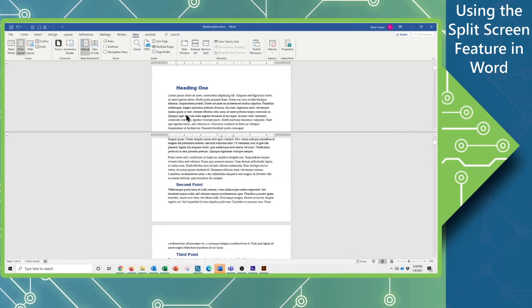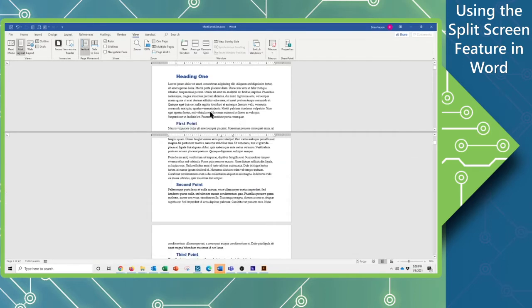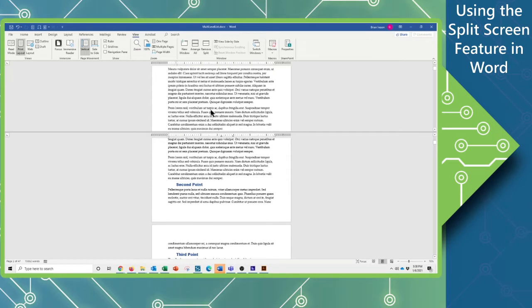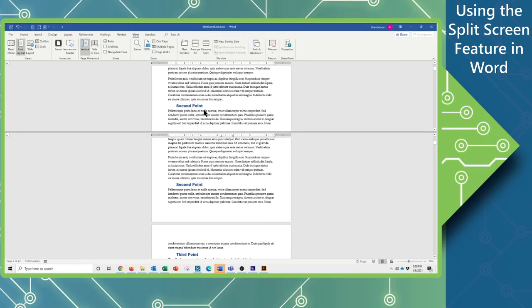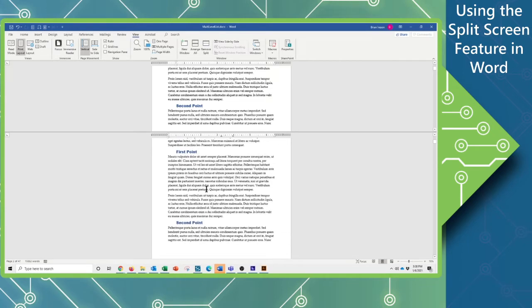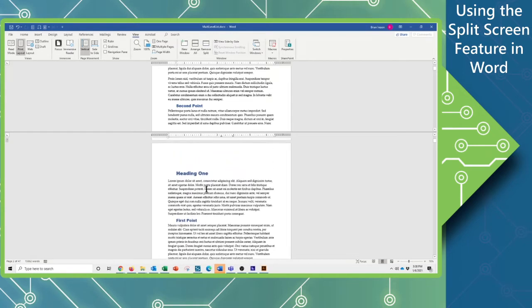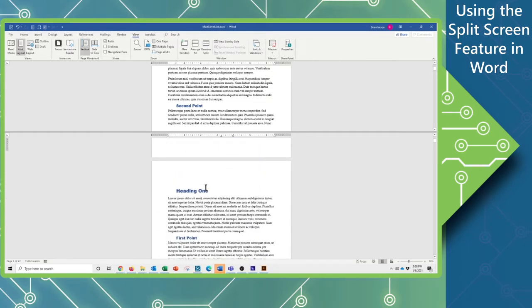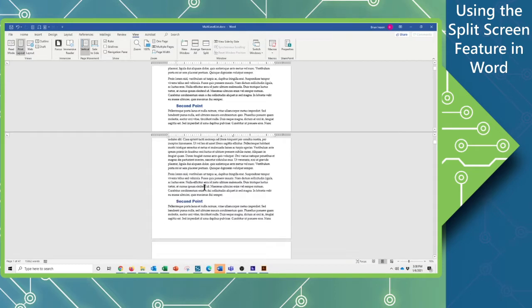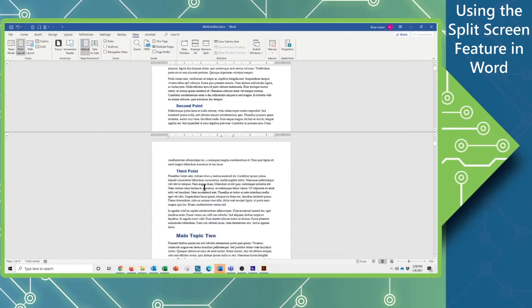I can make the top smaller and scroll through the top. Notice that I'm not scrolling through the bottom, and I'm looking right now at the same piece of information. I can scroll up and down through this document on the bottom side also.